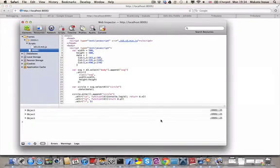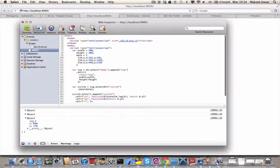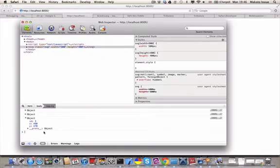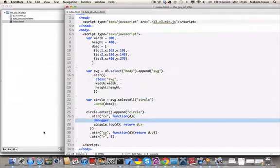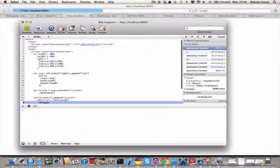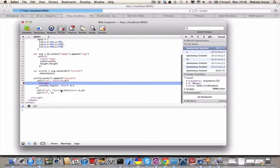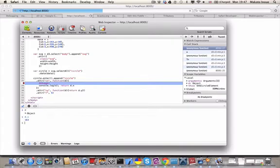Using the same example — if you go back and run it, you can see it's showing the object. Another way of debugging is you can actually put a debugger statement to stop execution at that line. So just put debugger, and if you do this, it stops there so you can inspect what's going on. You'll have access to the variable D — its X and all the other properties.